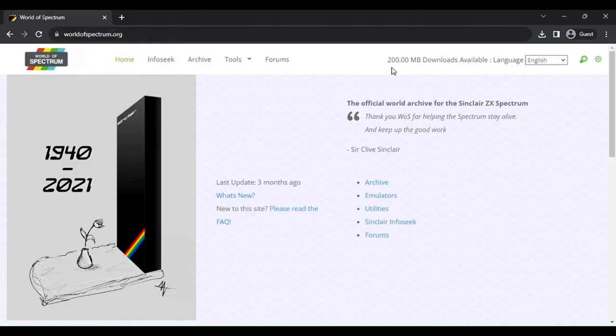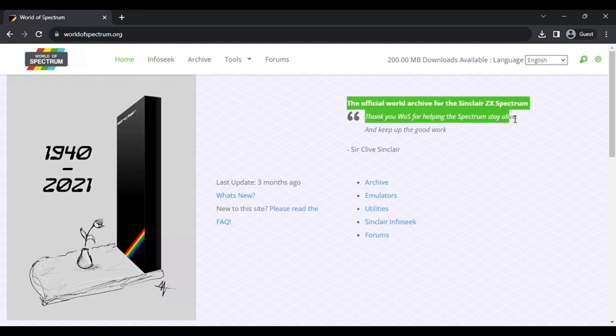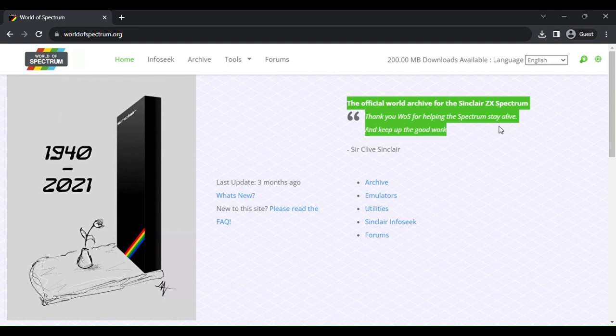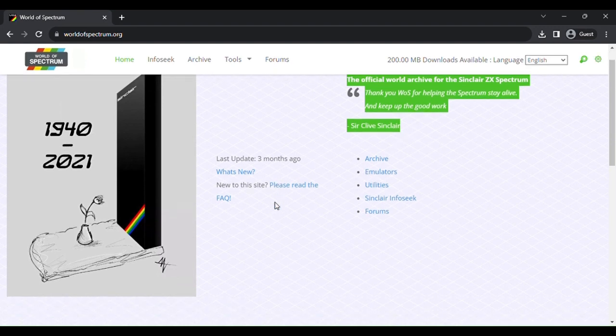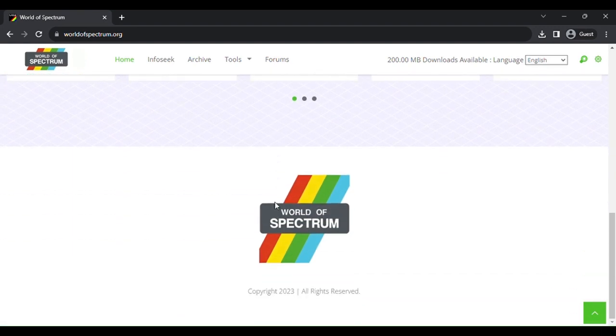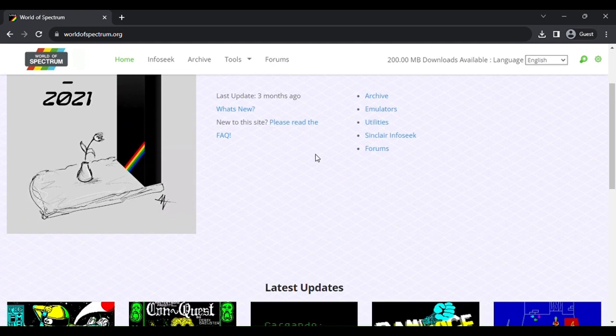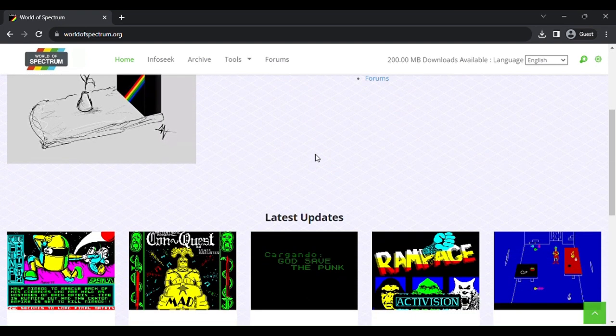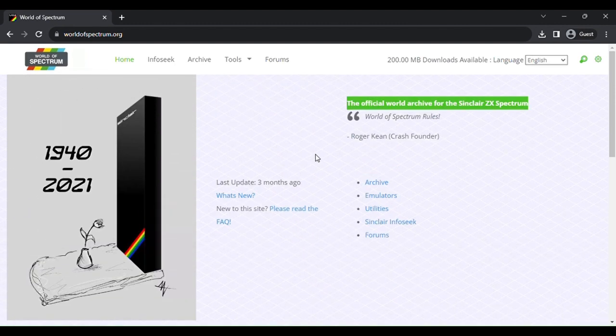The next site you're going to want to go to is World of Spectrum. Now this is the official World Archive of the ZX Spectrum. As you can see, the creator of the ZX Spectrum, Sir Clive Sinclair, actually quoted on this site. It is actually an official site and it is totally legal. Just like sites like DOS Games Archive, this only has legal downloads of software.